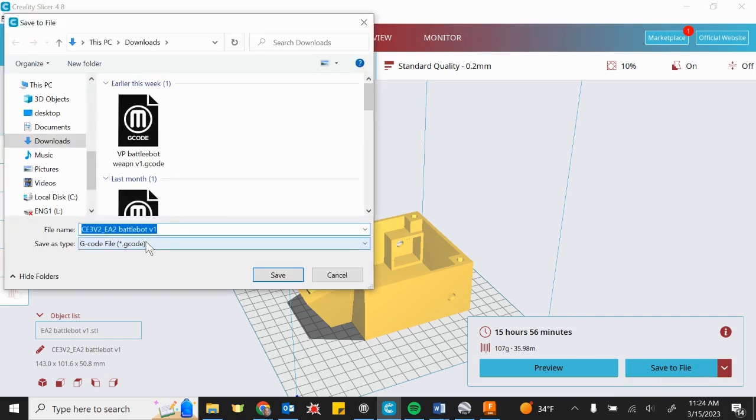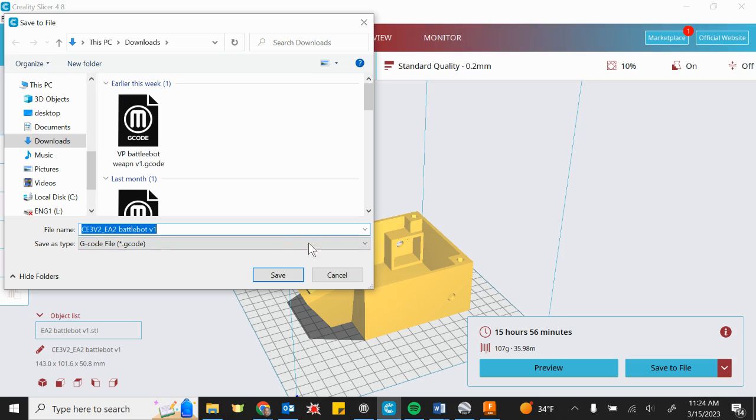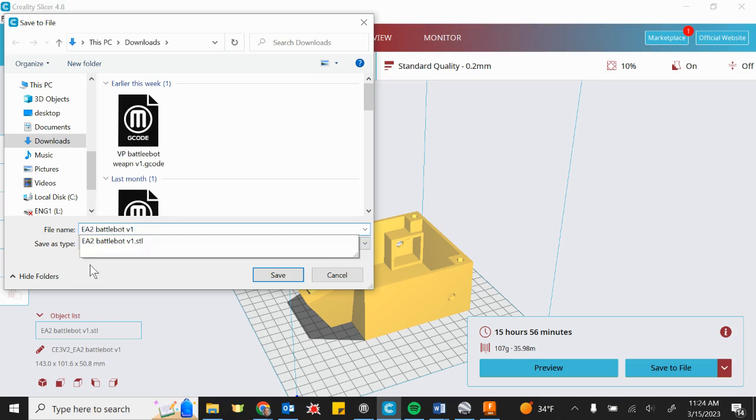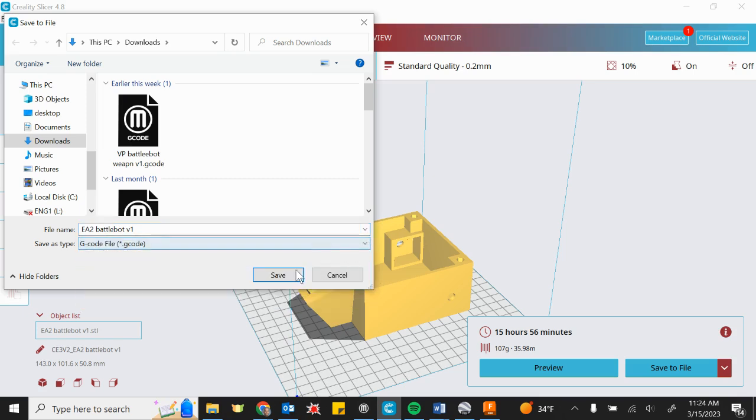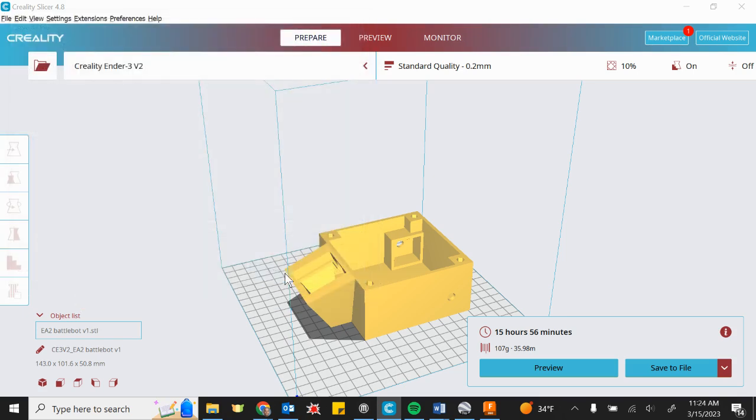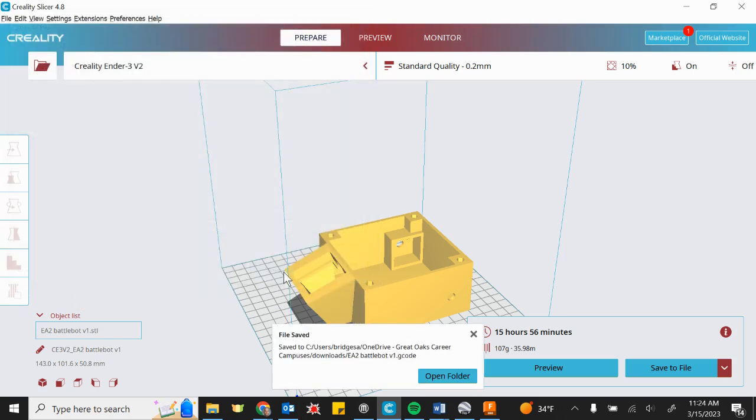Whereas it used to be an STL, now it is sliced into 254 individual drawings, basically, on top of one another, and it's called G-code. So we're going to give it the same name, EA2 BattleBot. Instead of STL this time, however, it's G-code. So we just go ahead and hit save, and it saves it.